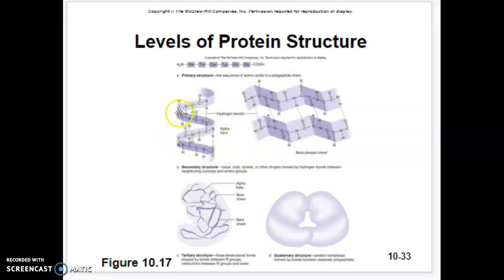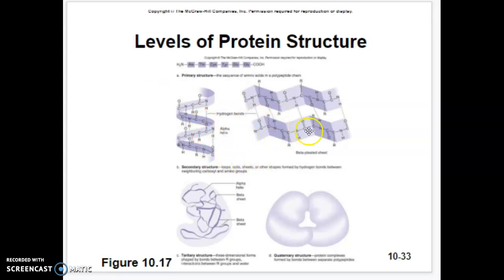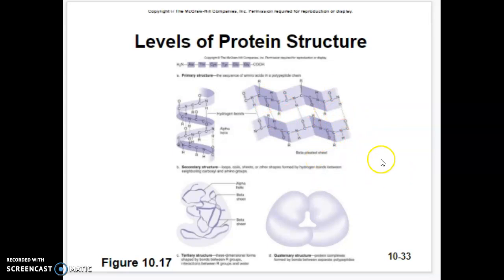Wool is an alpha helix for the most part, which is why when put in hot water it'll coil down and shrink. Silk, on the other hand, is a beta pleated sheet — it's all spread out and really cannot shrink, so you don't see shrinking in silk.